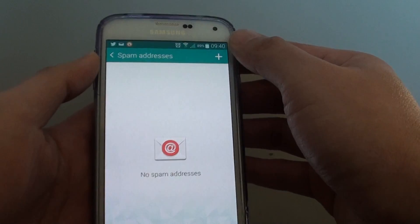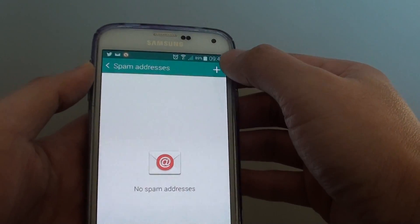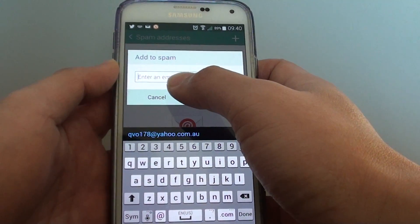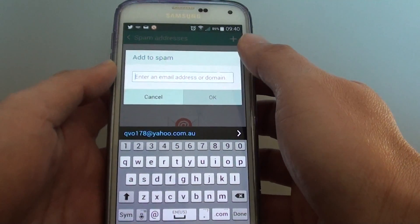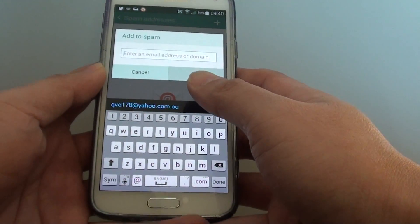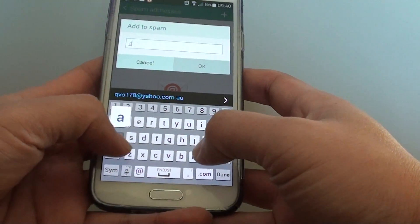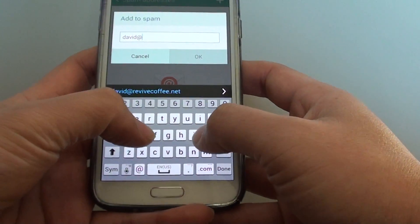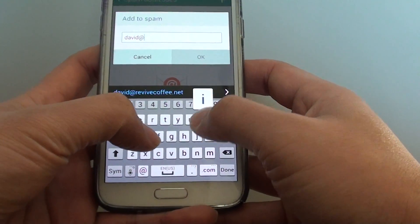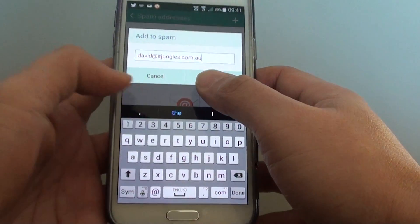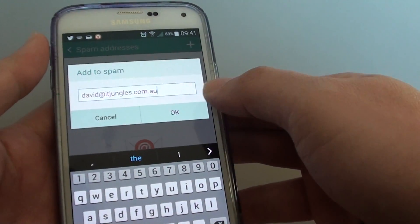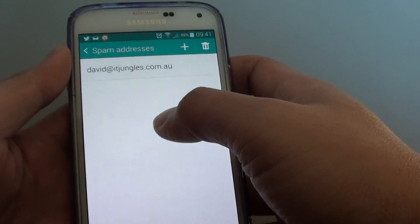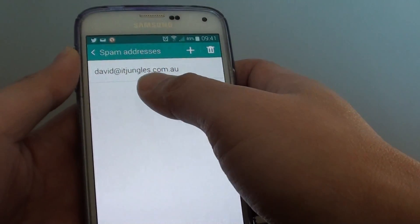At the top there is a plus icon, so tap on that. Here you have the chance to add in the email address that you would like to block. So if you want to block a particular email address, just put it in and tap OK, and it will now add it to the spam list.